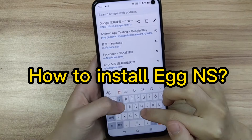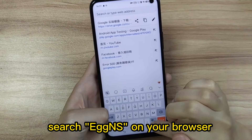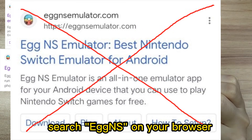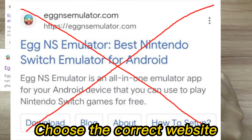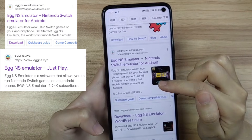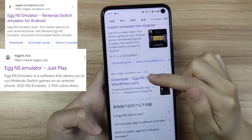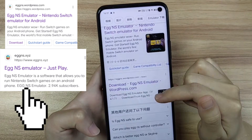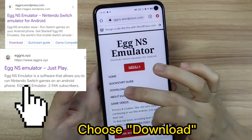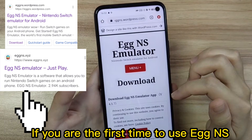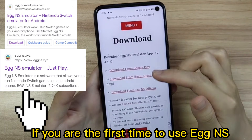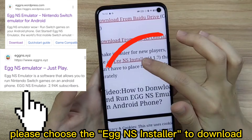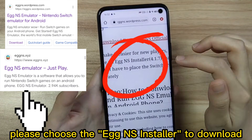How to install Eggns: search Eggns on your browser and choose the correct website. Choose download. If you are using Eggns for the first time, please choose the Eggns installer to download.